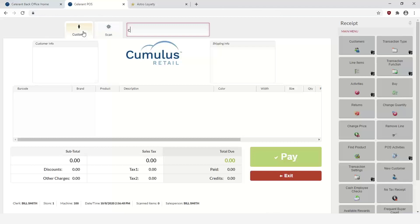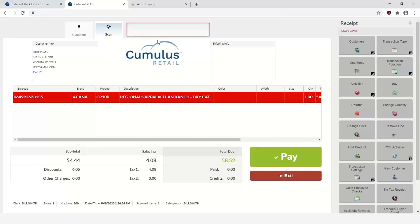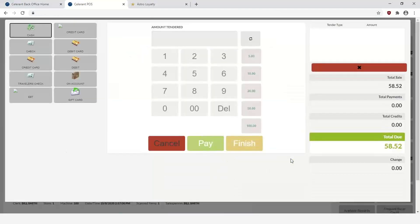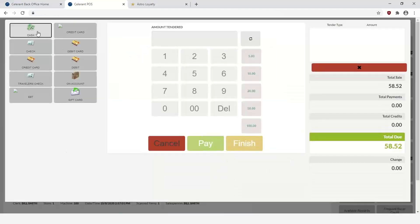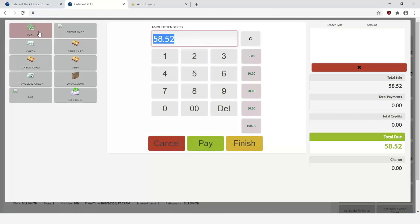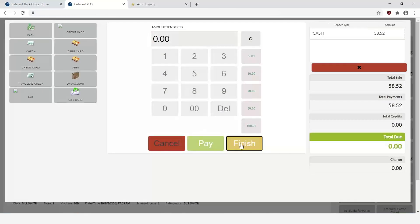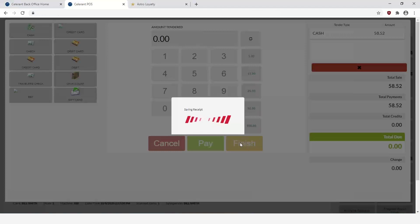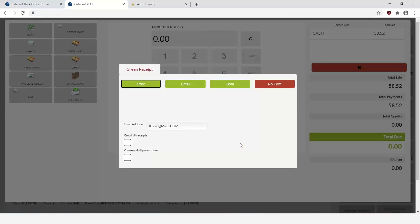But once that's set up, you can simply go into the point of sale and you can add in the customer. Once the customer's added, they can then scan in the item that's being purchased. Once the item is entered into the sale, you can go ahead and click on Pay. And what's happening is that you can go ahead and select the tender, go through the pay process, but behind the scenes what's happening is that the data is actually being sent to Astro Loyalty into their frequent buyer program, in which case it will then add the punches to their customer records and they'll be earning towards a reward.